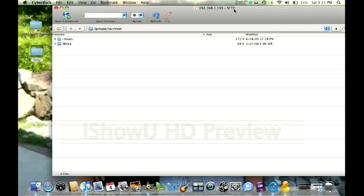A few things before we get into this video. You need to have something called OpenSSH installed from Cydia. This enables SSH-ing on your iPhone or iPod. So make sure you guys have that installed. Another thing, you need to have an SSH-ing program on your computer. Depending on if you have a PC or Mac, you'll want WinSCP or CyberDuck.